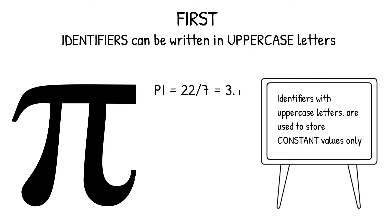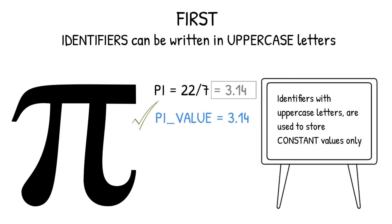To store the value of pi, you can create a variable PI_VALUE with full uppercase letters. So, if you want to store a constant value, it is always preferable to use identifiers in uppercase letters, as it will improve the readability of the code, and you can easily recognize all the variables with constant values.